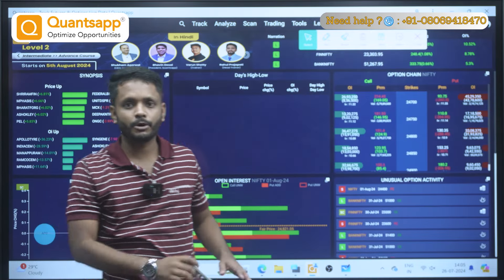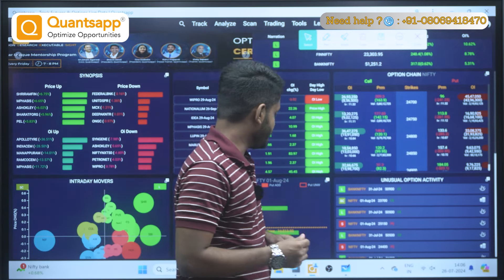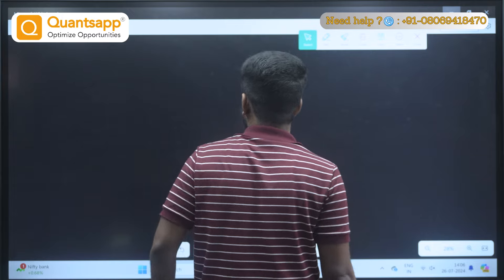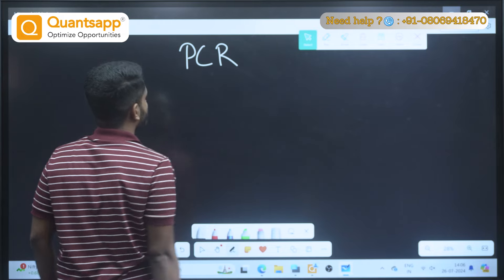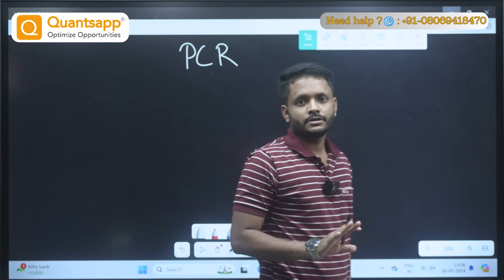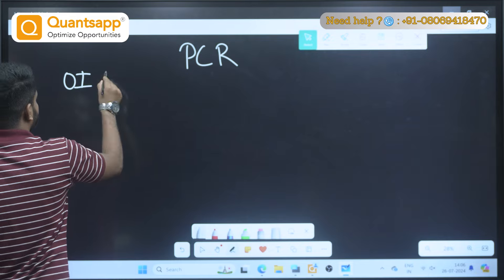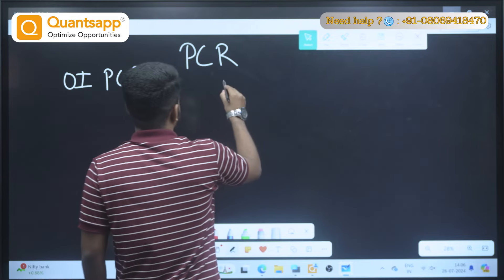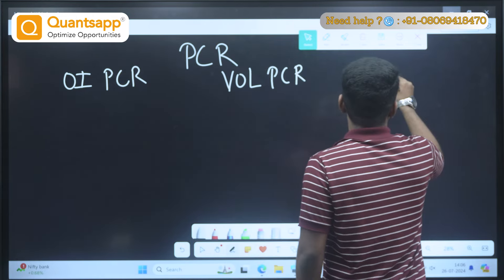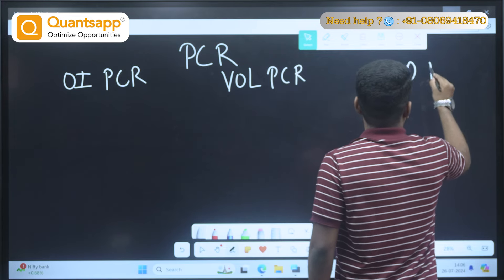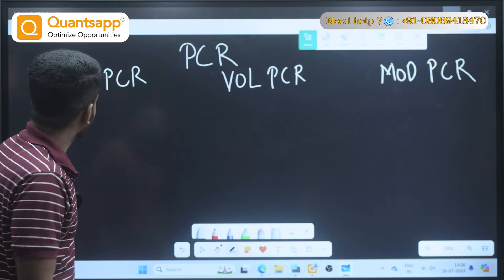So let's get into today's topic. Today's topic is about PCR. We have totally three kinds of PCR: one is OI PCR, second one is Volume PCR, and third one is Modified PCR. Let's go one by one.